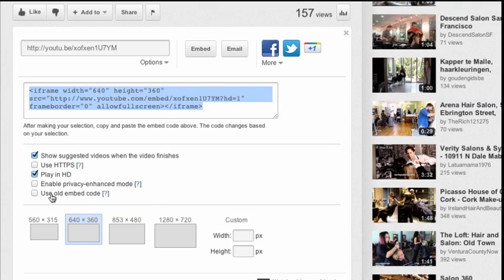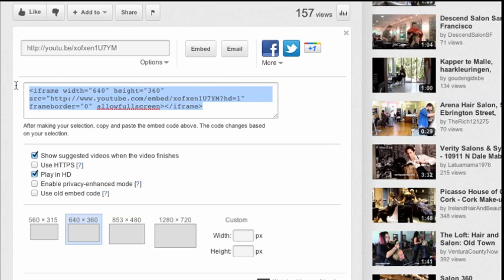But for now, let's just grab HD of a smaller size video. We'll grab that code.